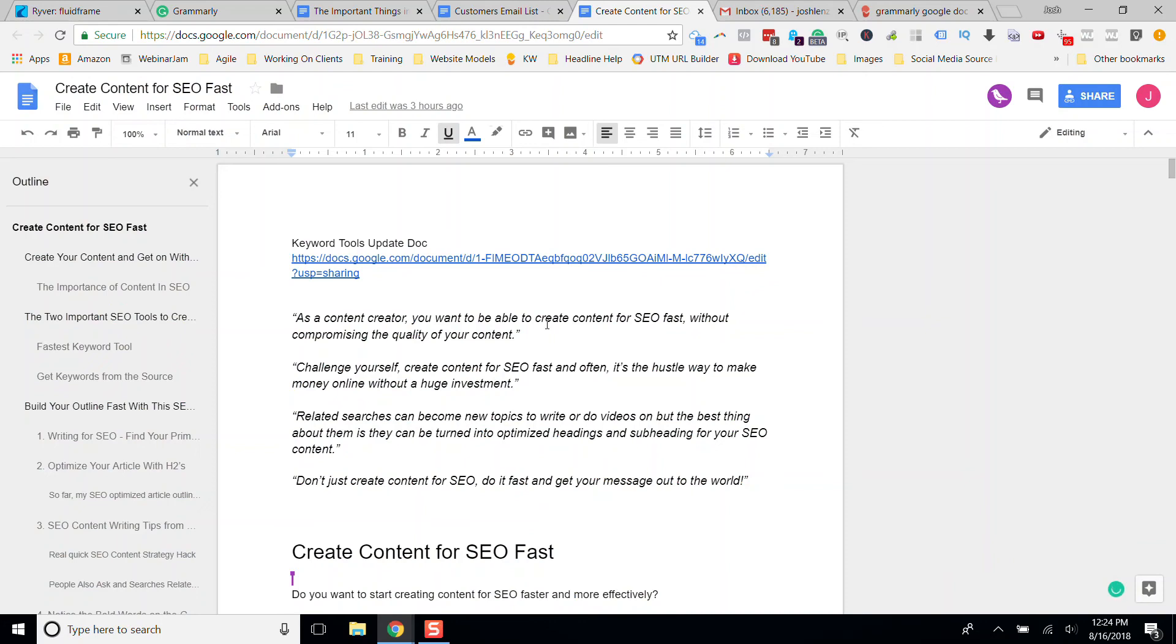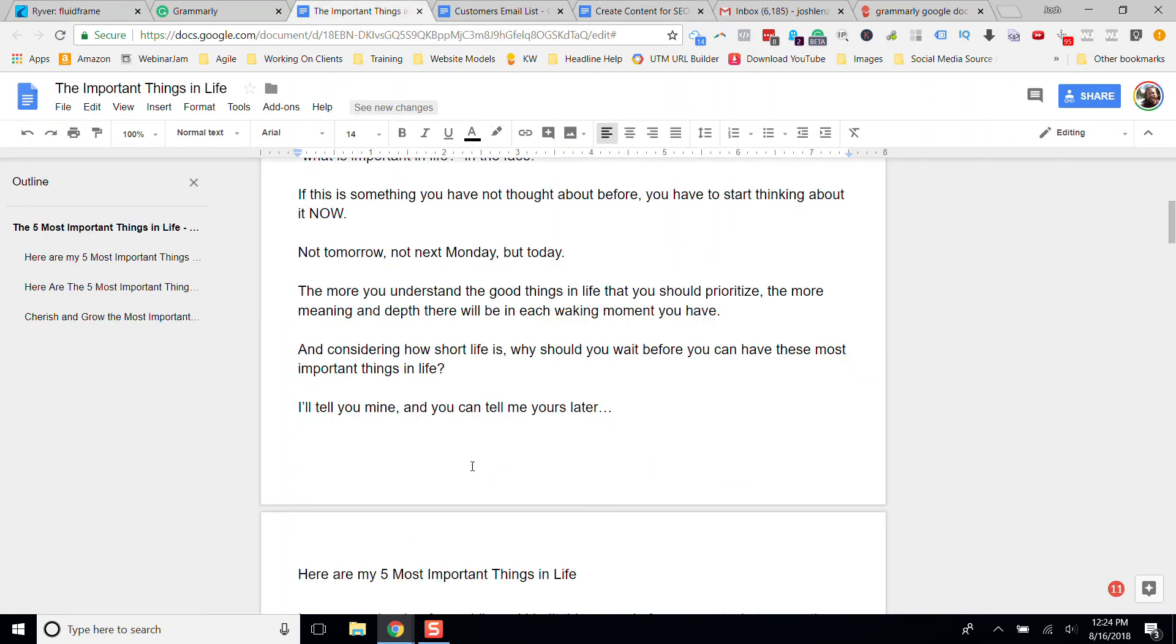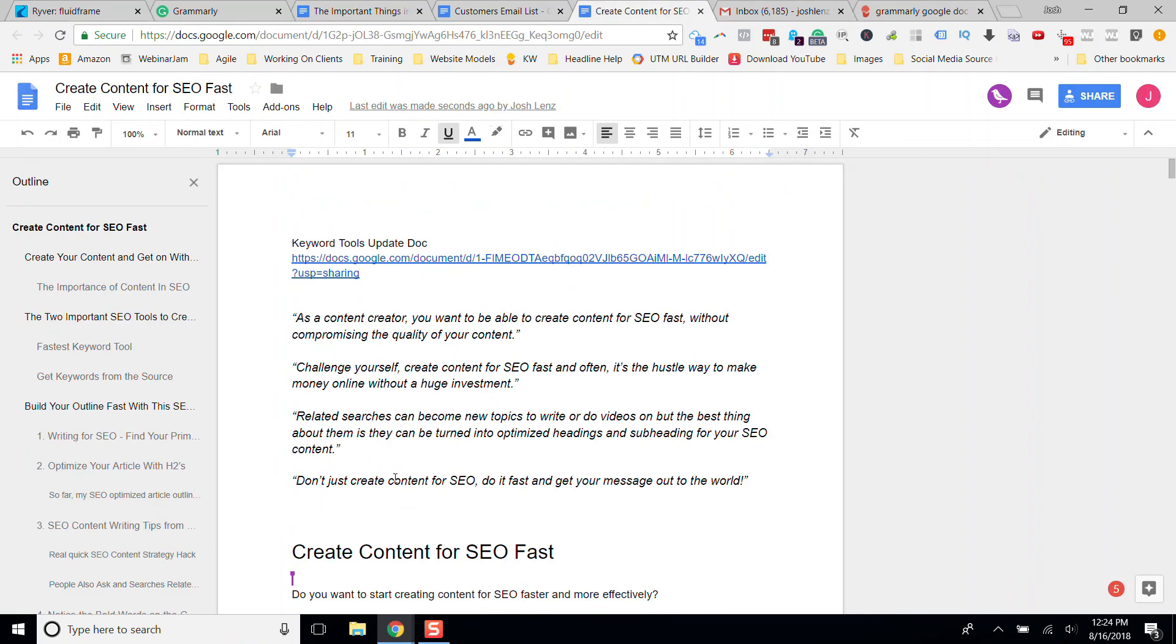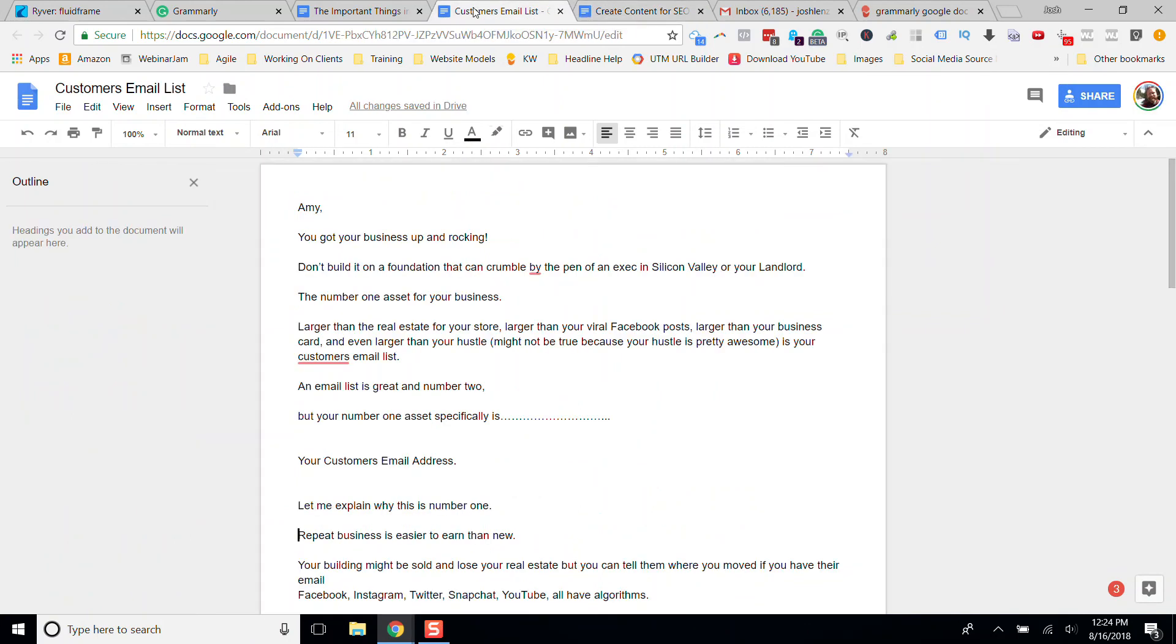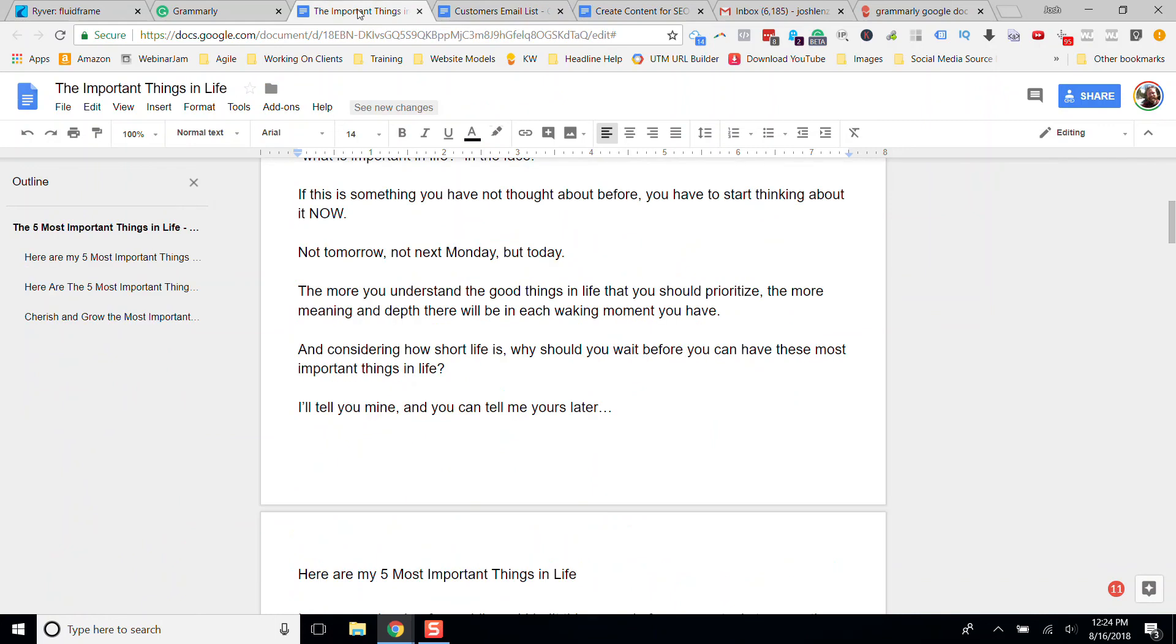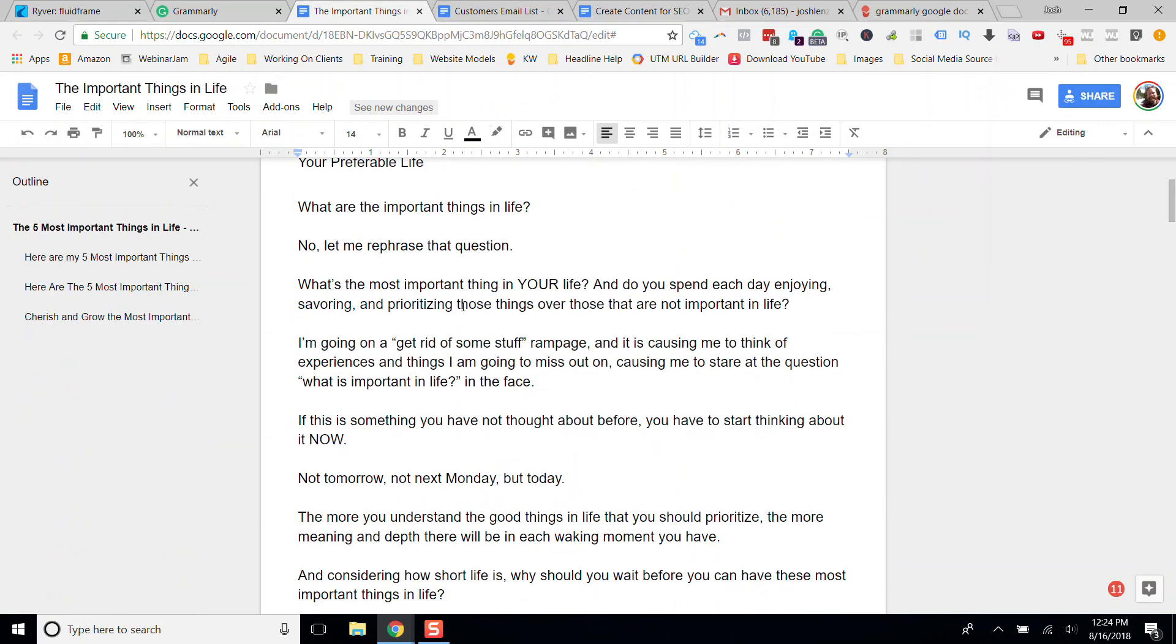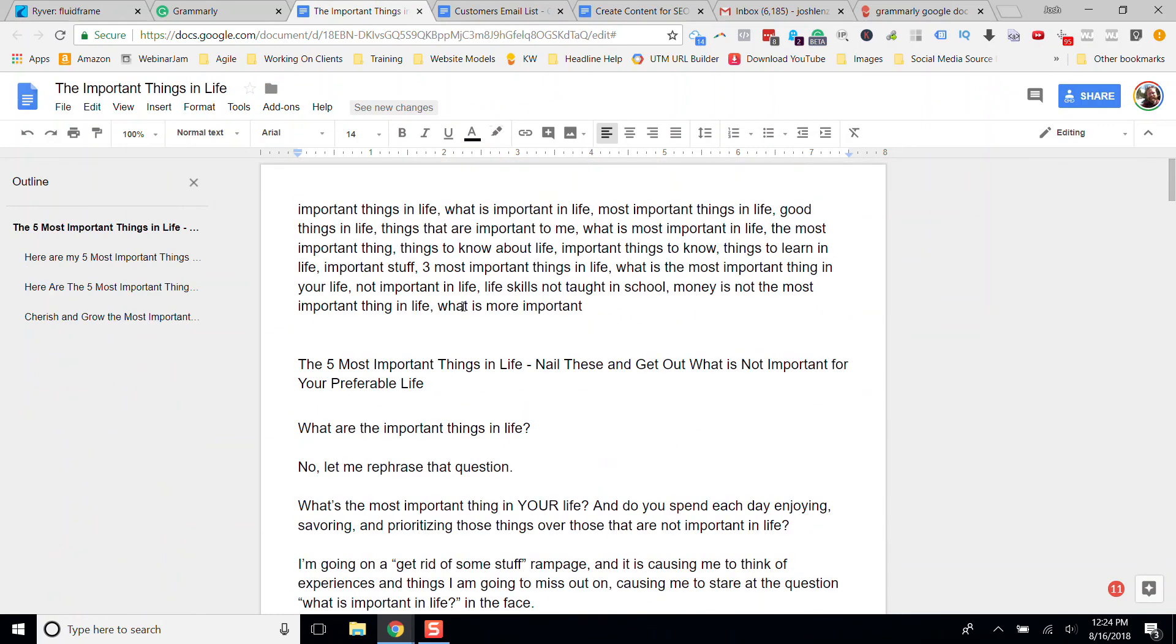So it's rocking my face off that Grammarly is finally in Google Docs. One of my team guys is working on this right now. Anonymous Crow. Hey, Anonymous Crow. Google Docs sharing with your team and all that kind of stuff is critical, and it's been cumbersome to have Grammarly not in Google Docs.